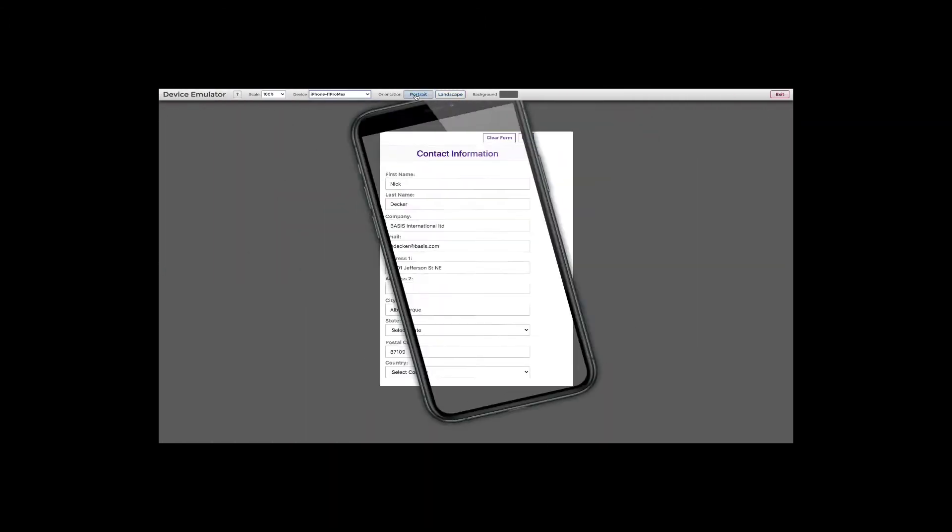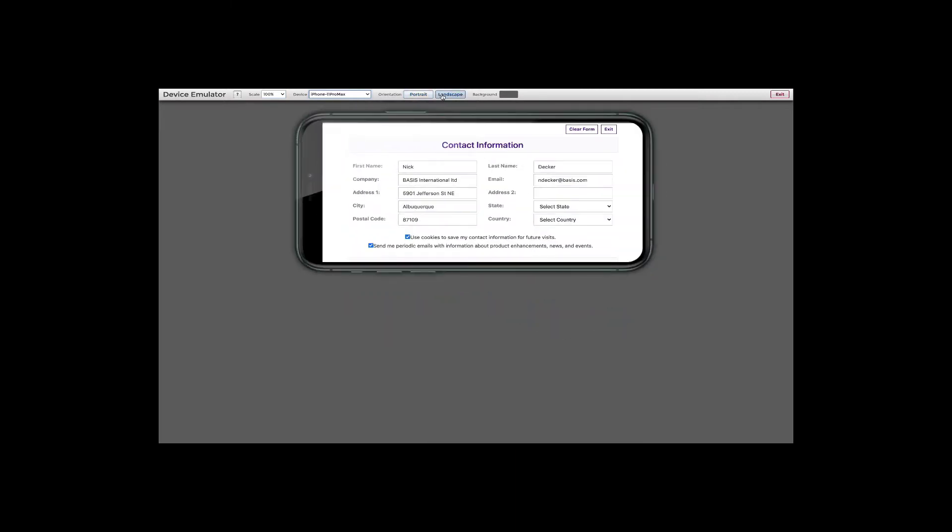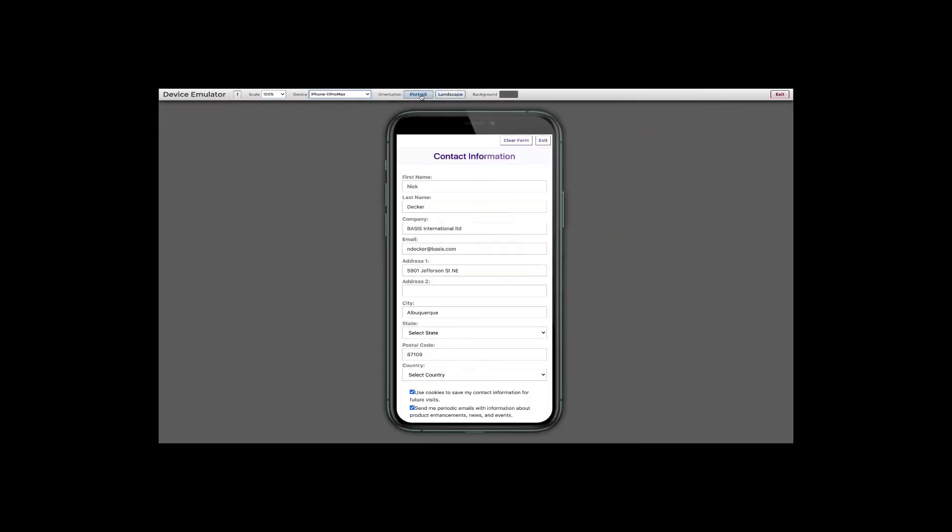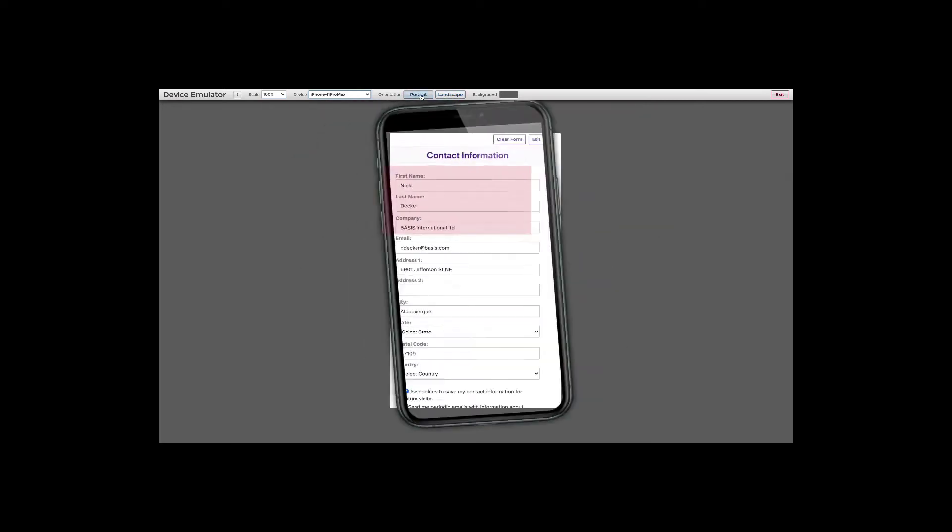But when run on a phone or any screen with limited width, the layout adapts to the available space and arranges the input controls vertically, even going so far as to relocate the labels above the input controls.